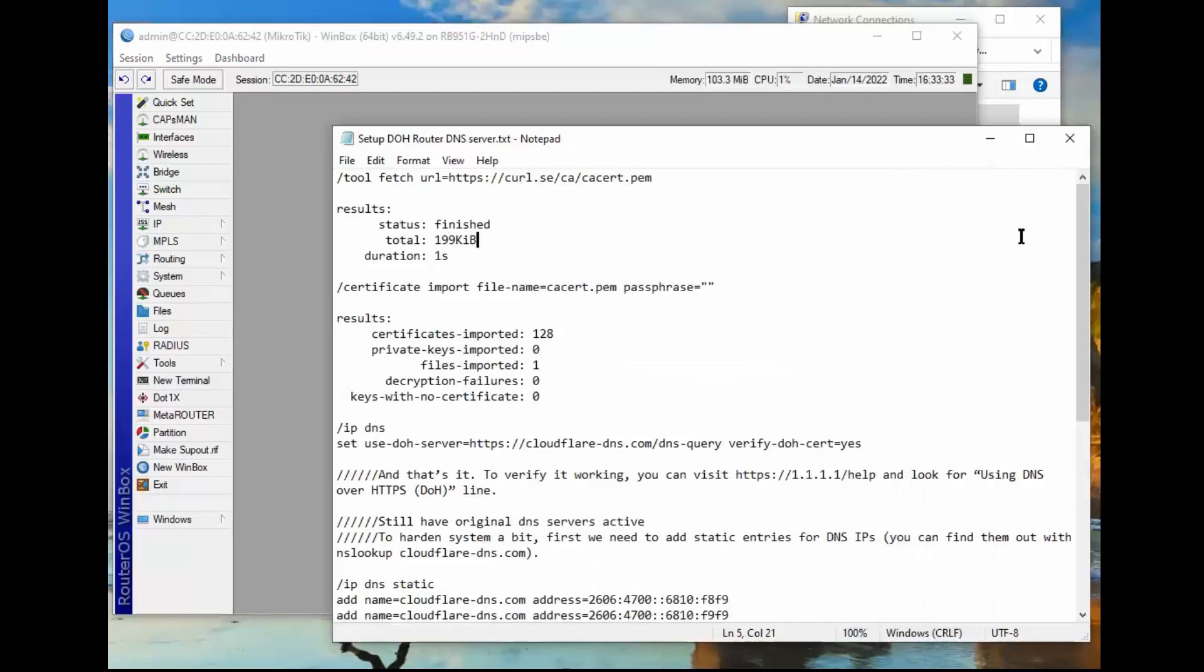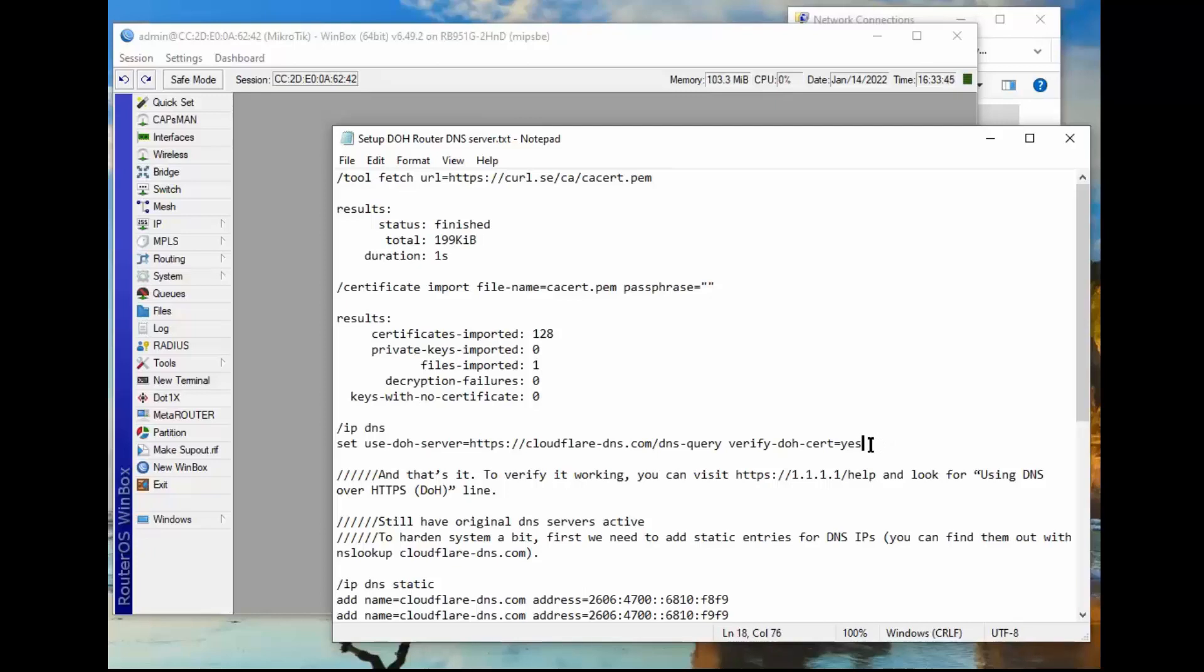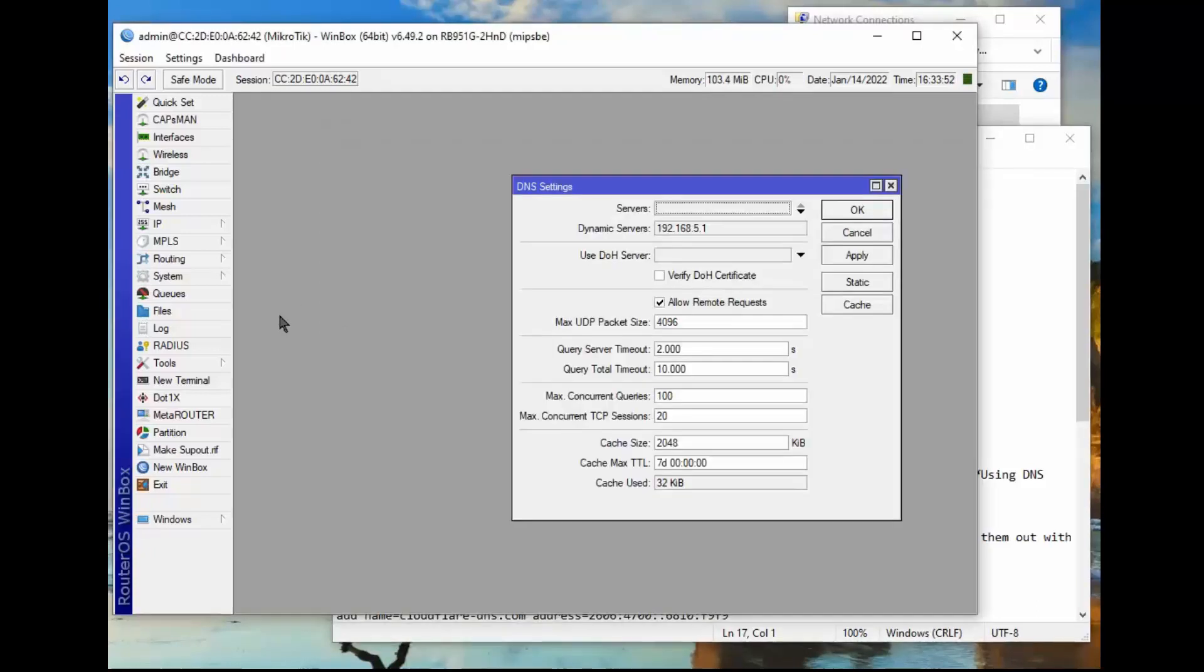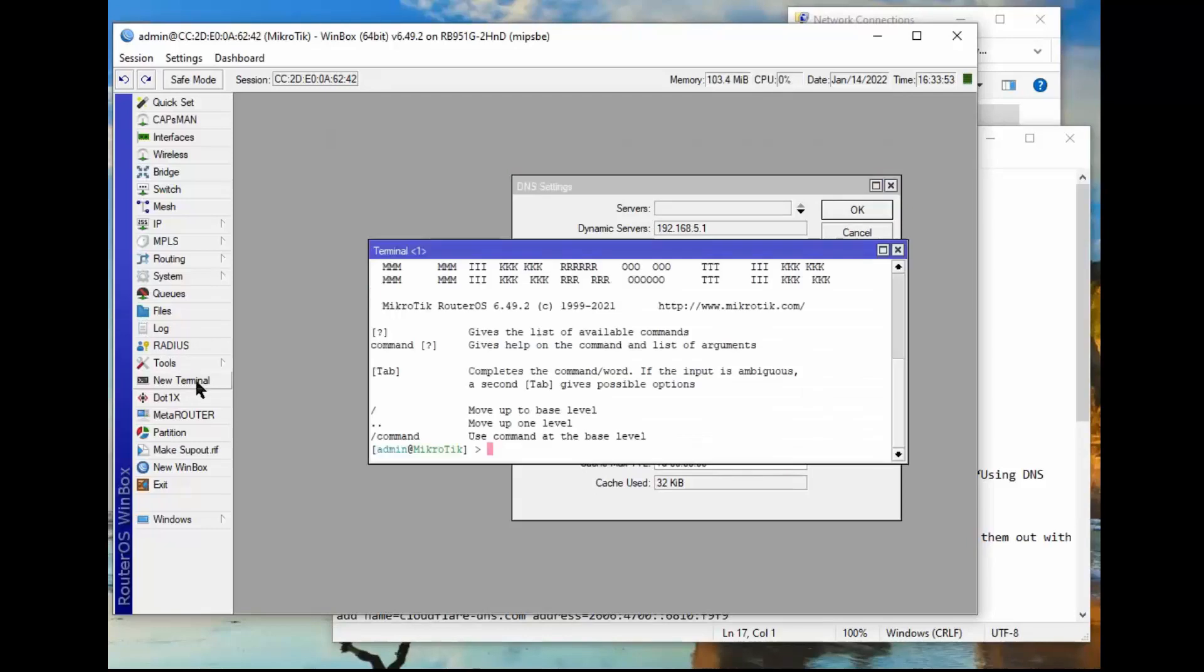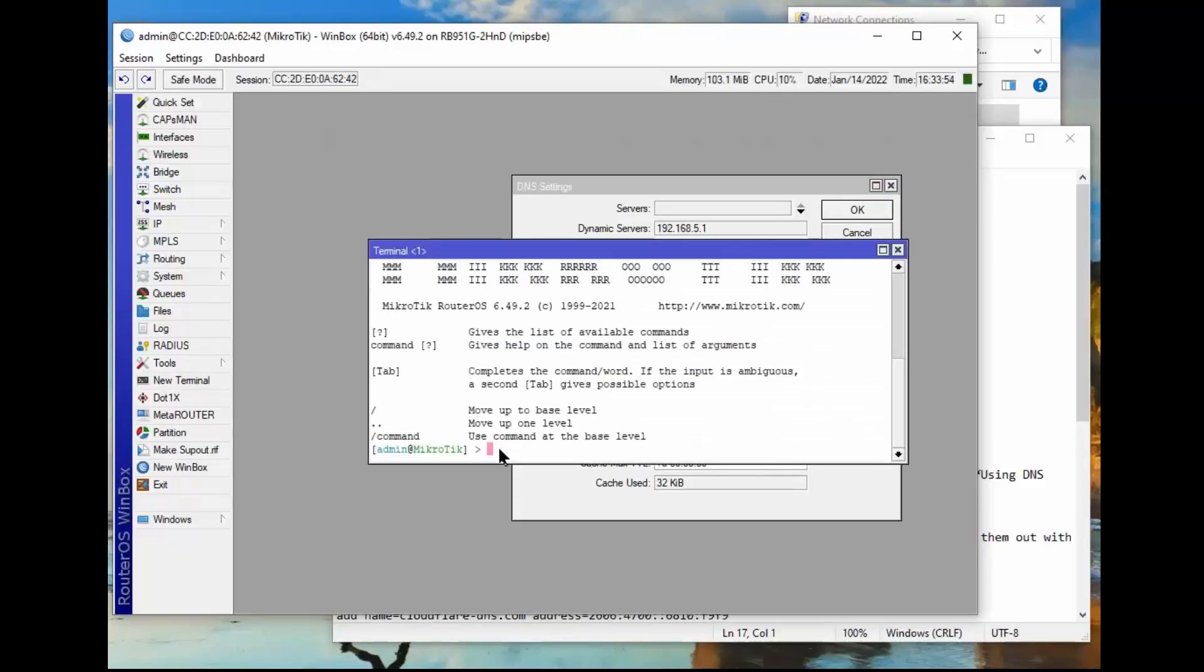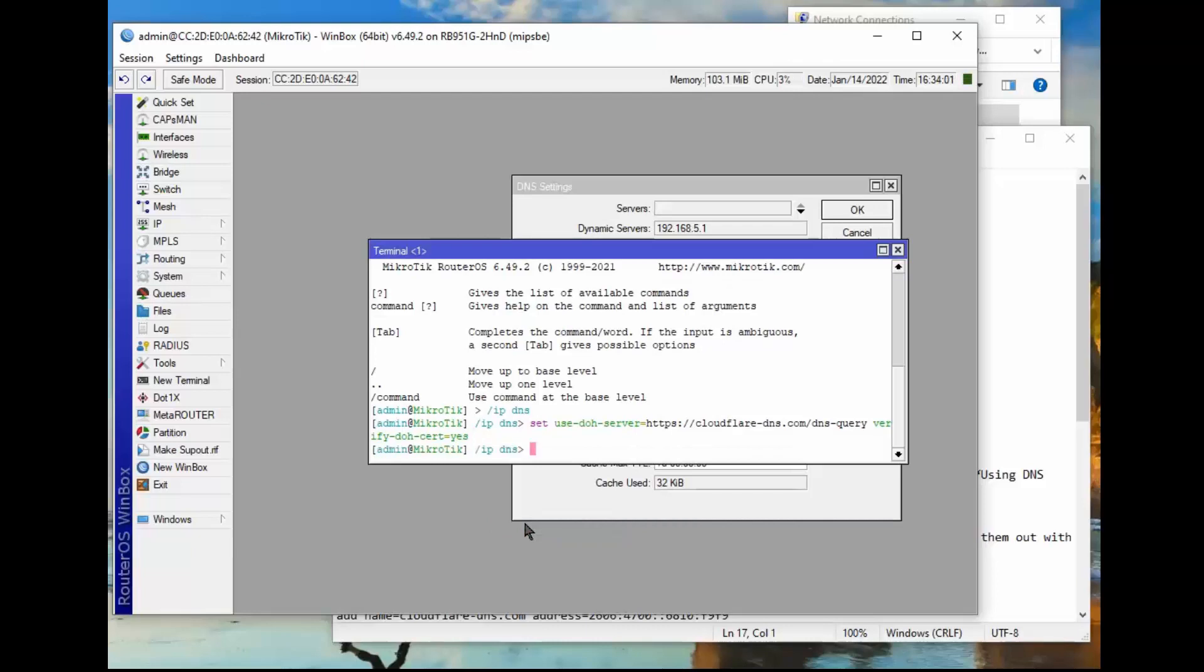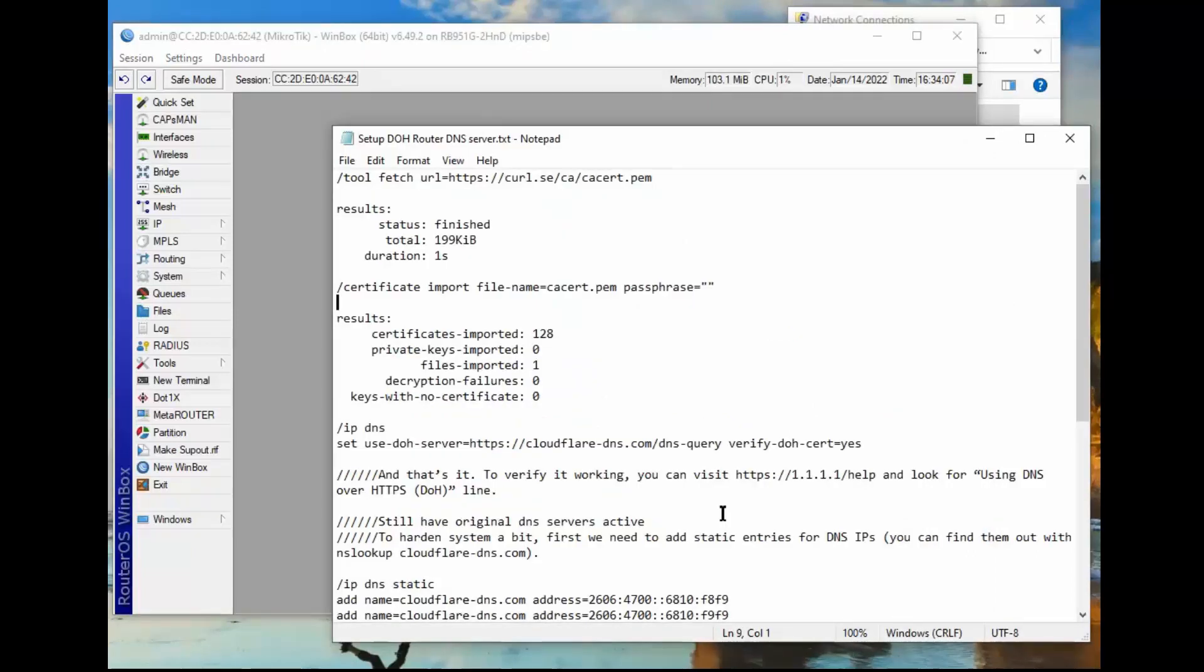Okay, next step. We've got the certificates imported. Now we've got to set the DOH server to use the DOH server and also require certificates. So we come up here and right click and copy, back to our new terminal, right click, paste, hit enter to complete the action. So at this point we should in fact, as it says right here, we should have a DOH server.